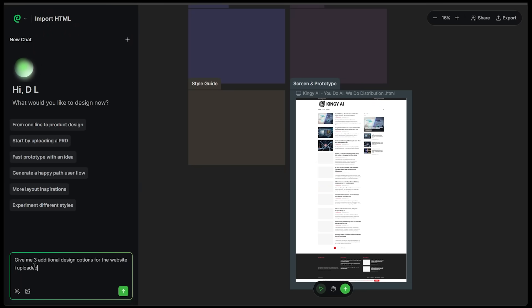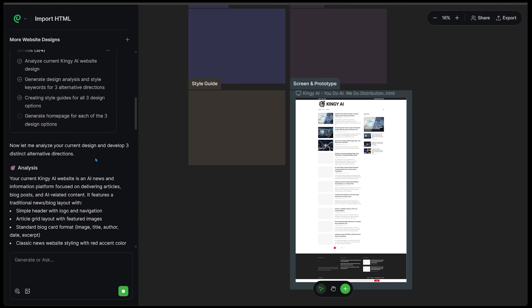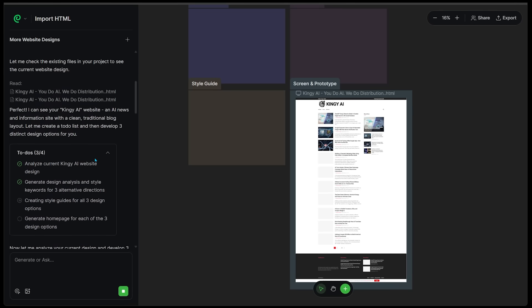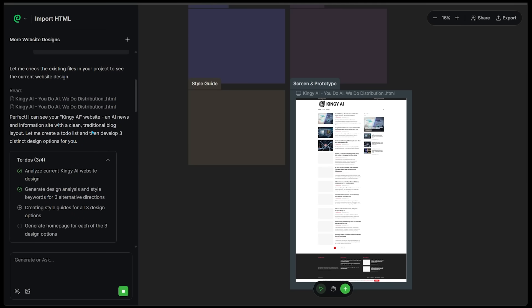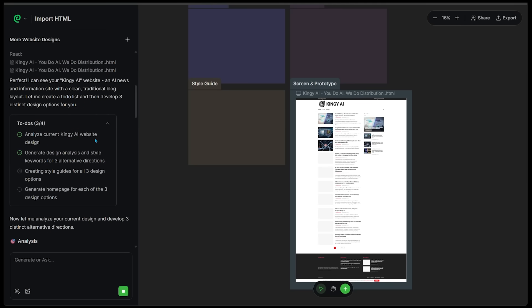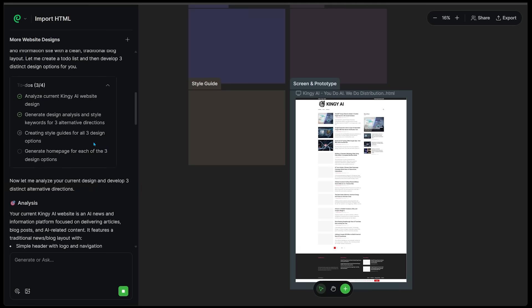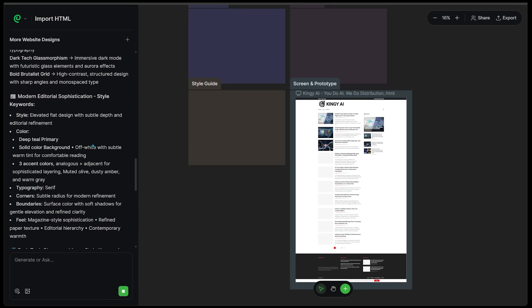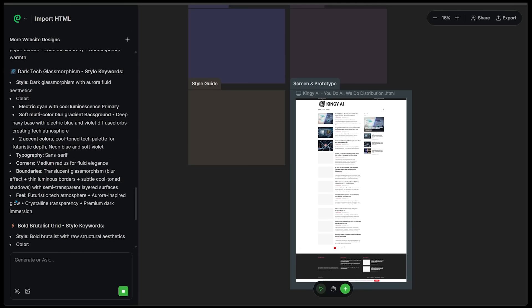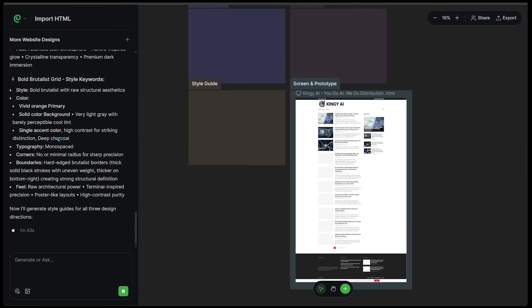I want to give me three additional design options for the website I uploaded. Let's go ahead and punch this in and see what happens. Alright. Really cool stuff. It's analyzing the website I have here and it's going to develop a few distinct options for us. Let's just see what that looks like. We can see everything getting to work in the chat box.